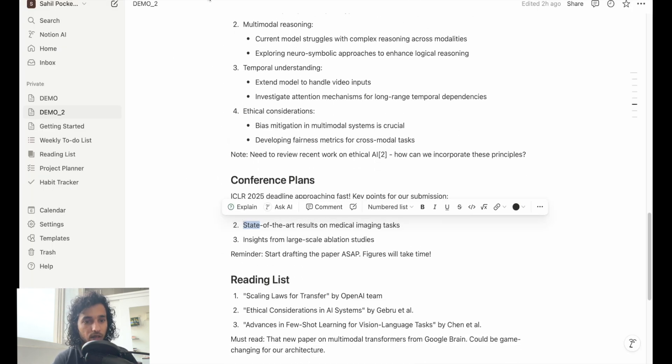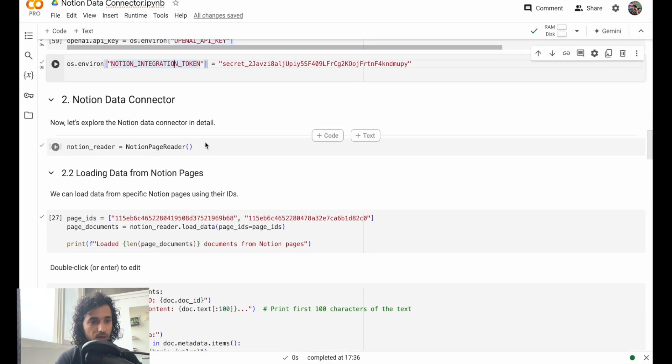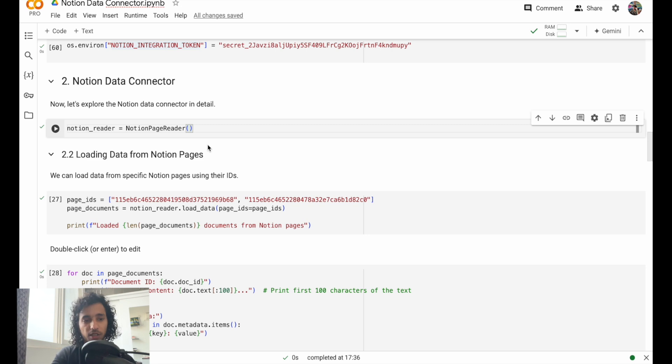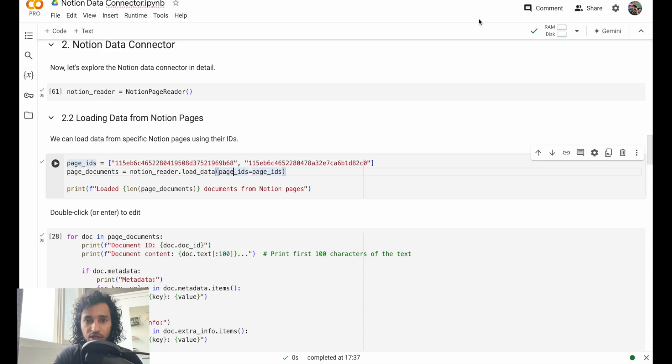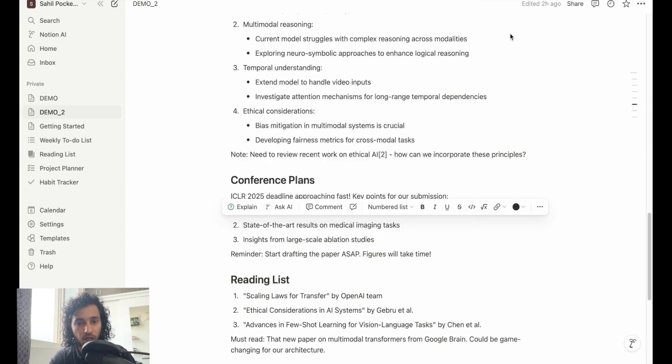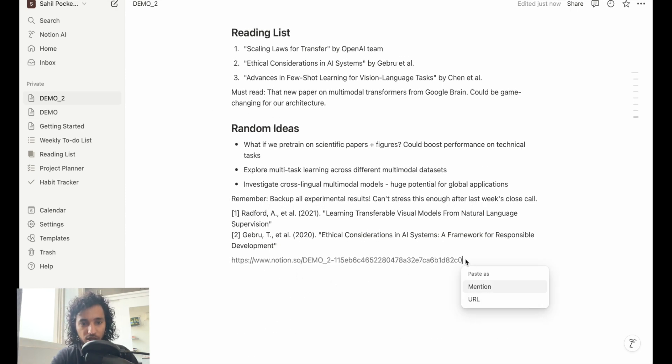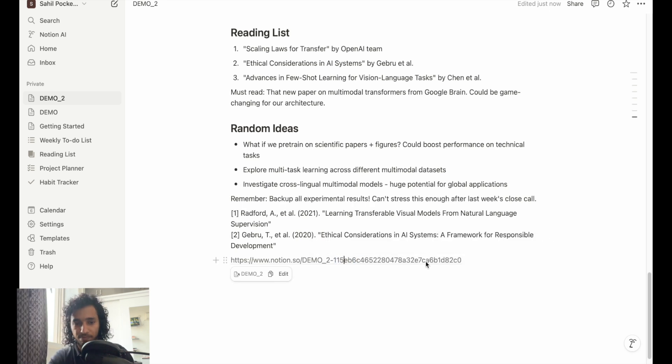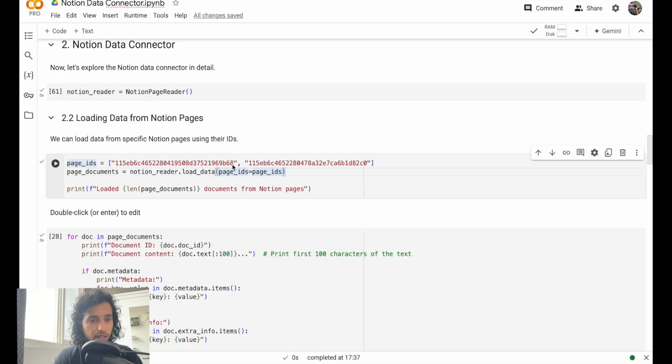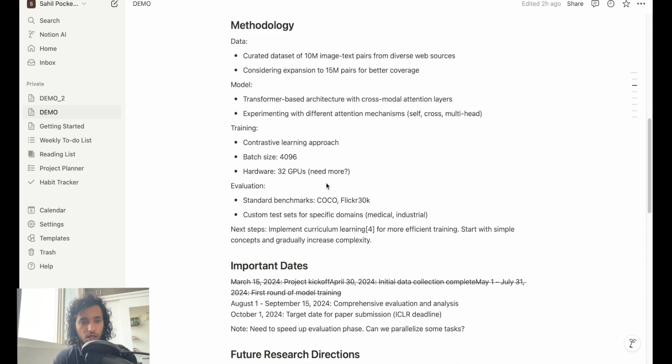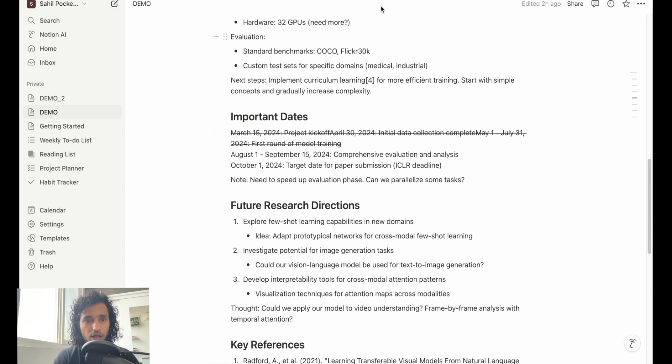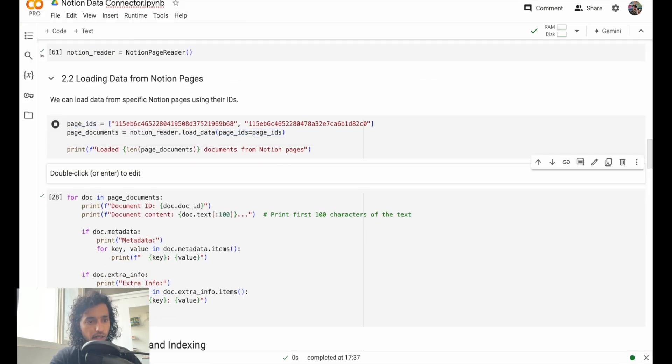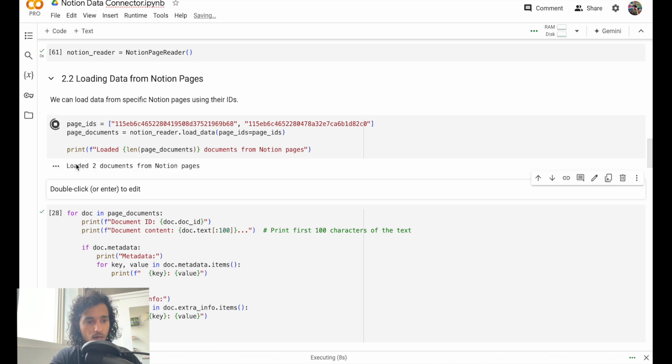We have run both of those. Now we'll get the Notion page reader because we'll need that function to read whatever is in the page. Here what I've given are the page IDs, which you can get from the page. If you go to the URL on top - I'll just paste it here for a bit - this is the URL to this page. And whatever is here, this is your page ID. Let me just copy that. That is the first page ID. We have two pages - we have demo and demo two. It just has some random research data and some notes.